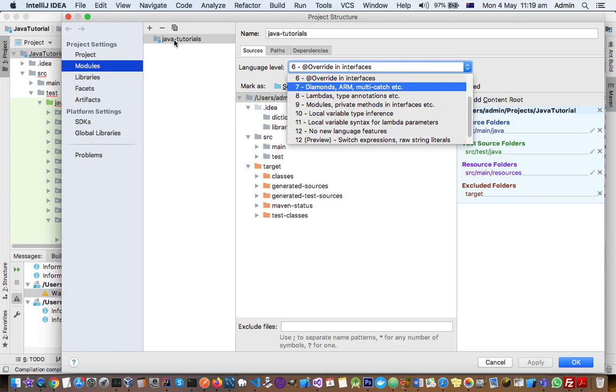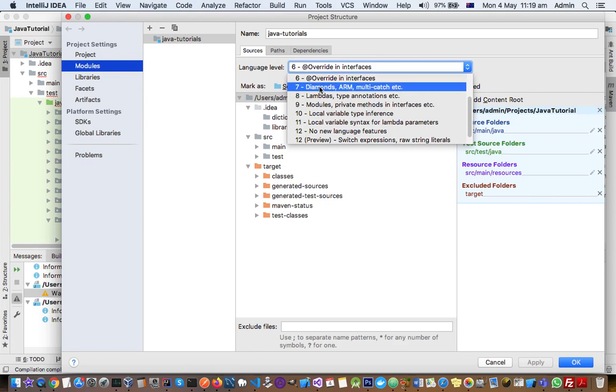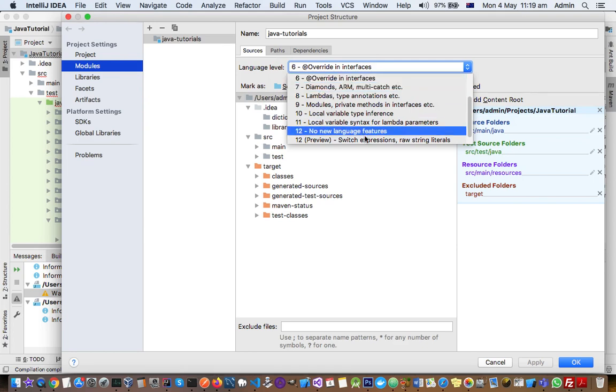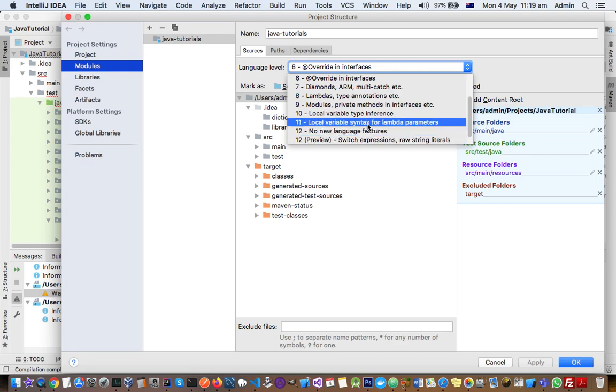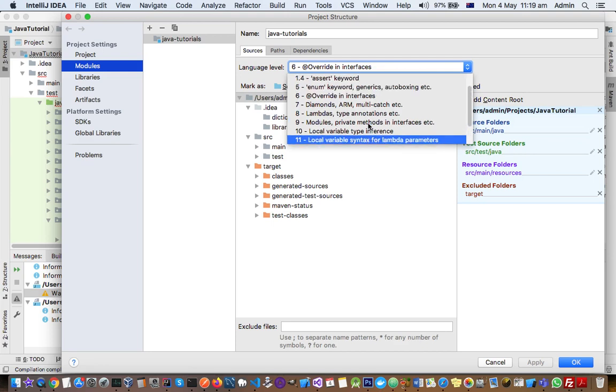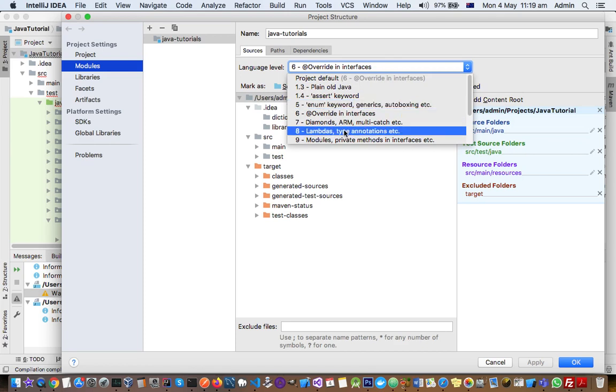Now this project has got just one module, so I have selected modules here. There you have to select the language level that you want to use. Even if you are using JDK 12 or JDK 11 installed on your system, you can still use different or older versions of language level. This is required in certain projects.